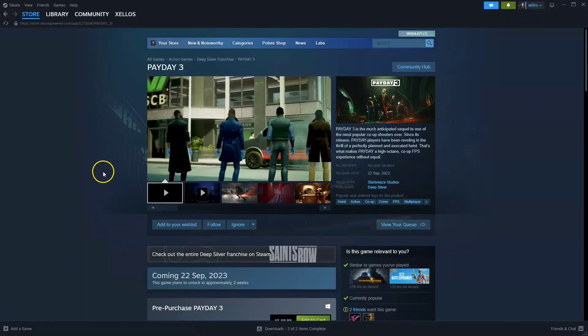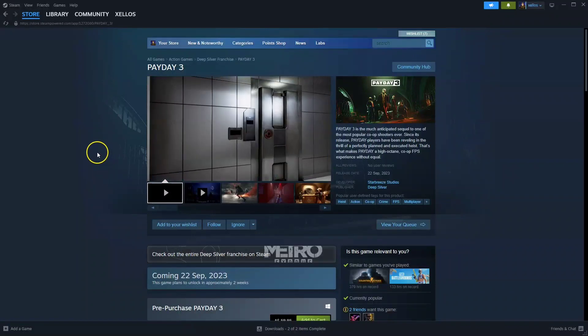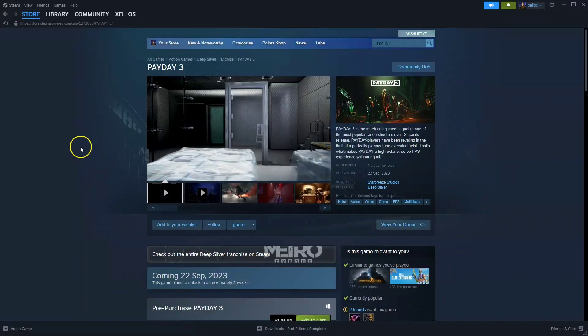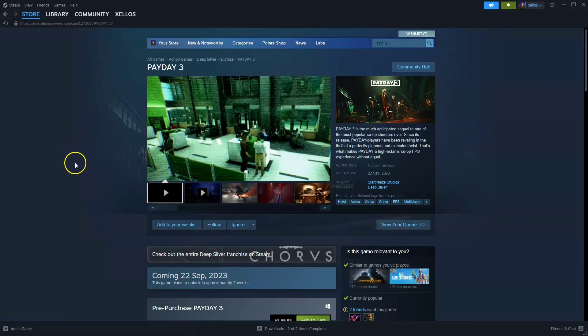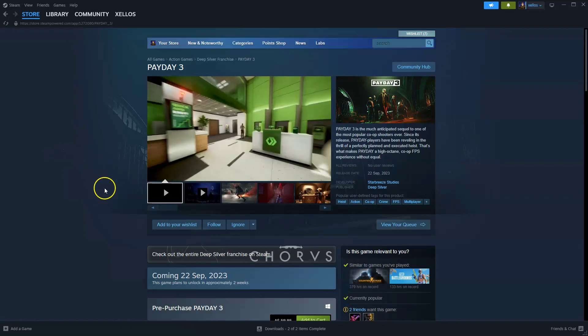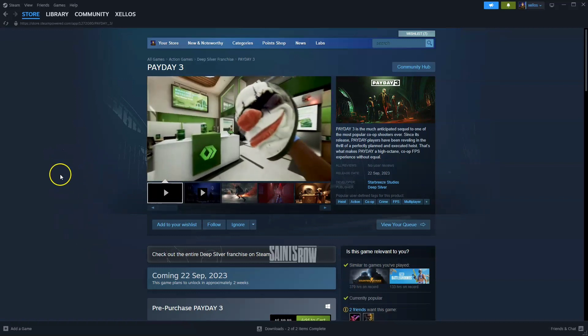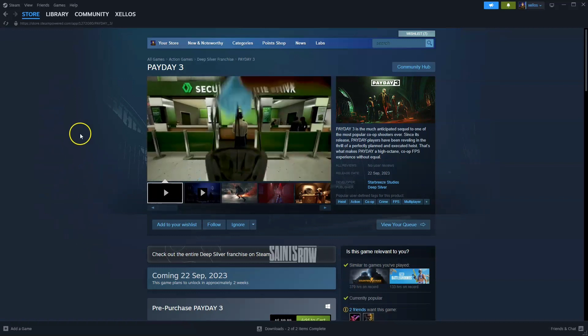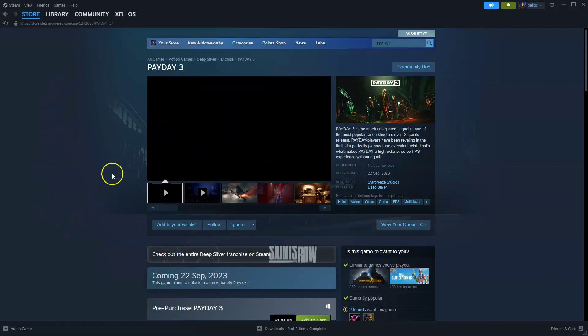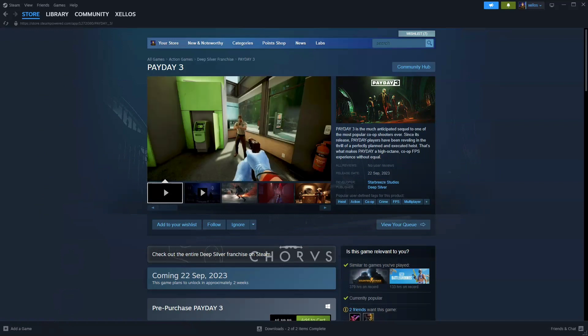In this video I'm going to show you how you can download, install and start playing Payday 3 on your PC and or laptop. Now to get access to this game you will need to download Steam first, so I will quickly show you how you can do that.